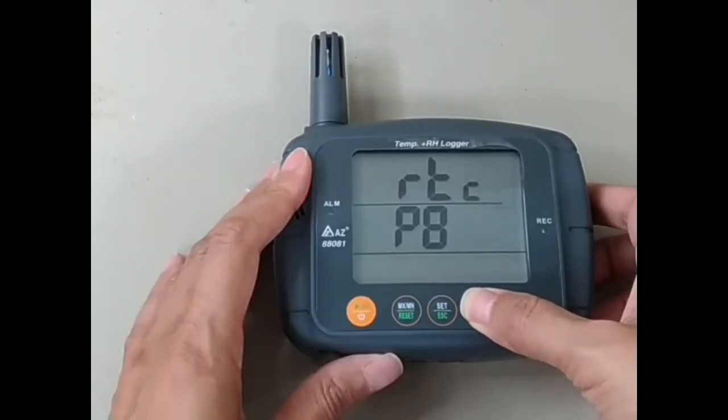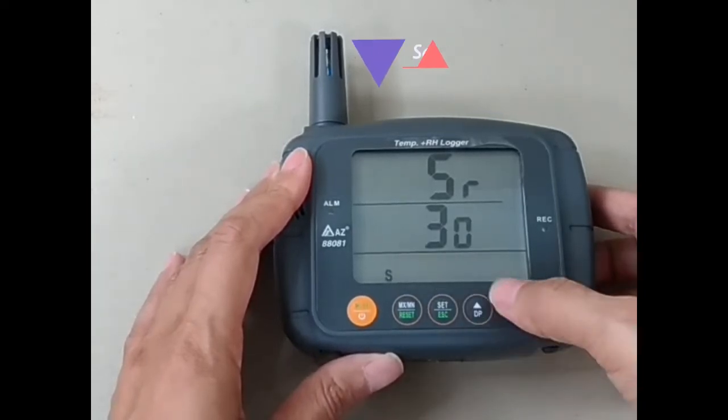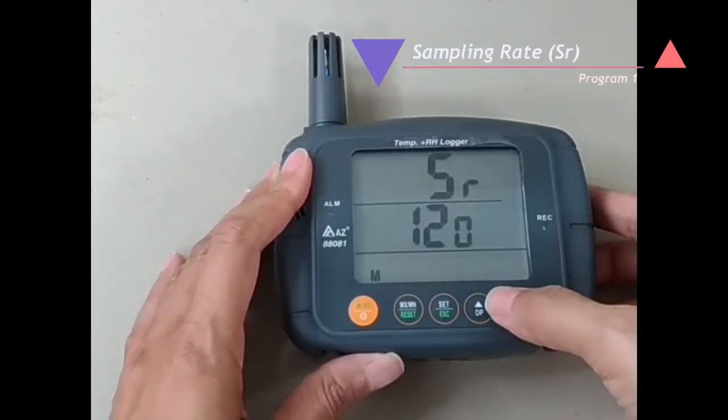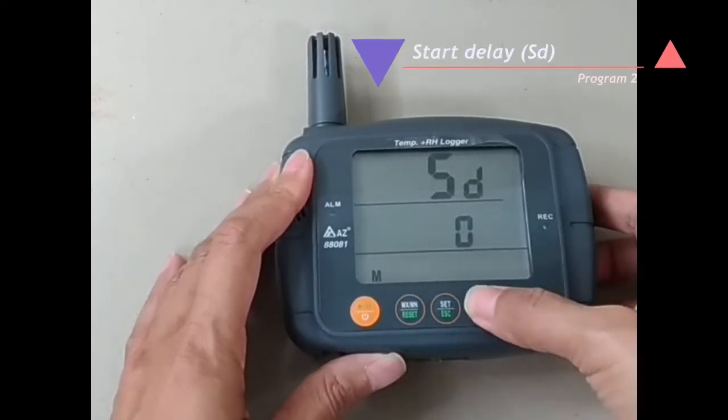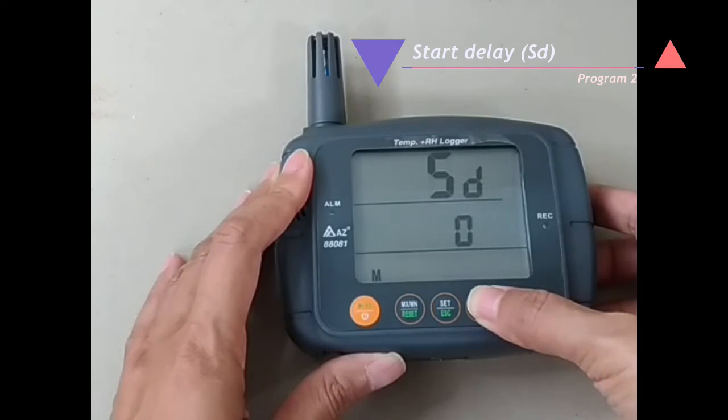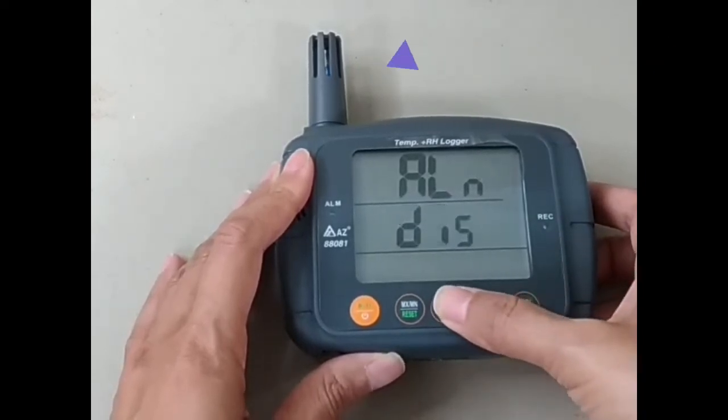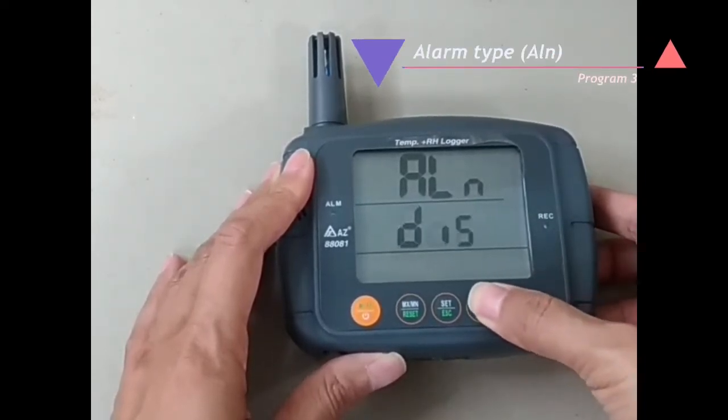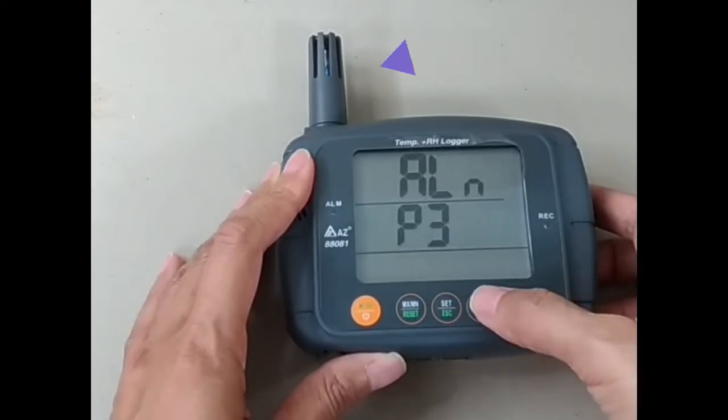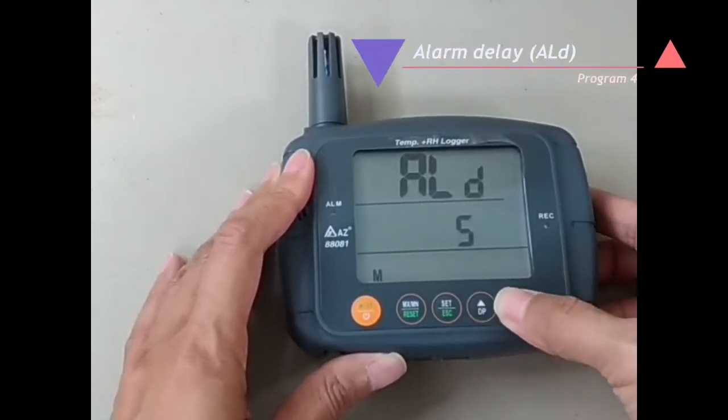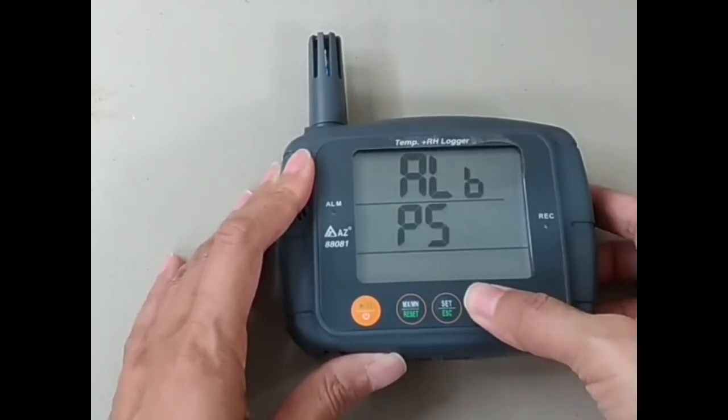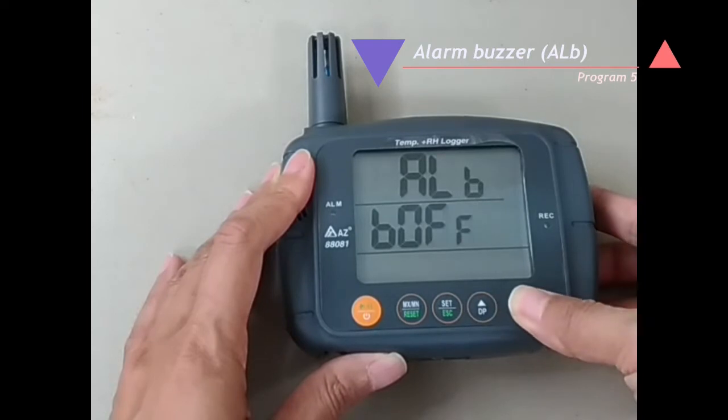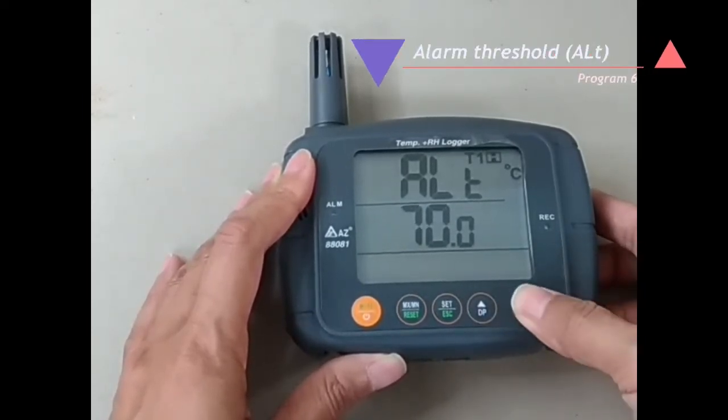There are total 8 programs to set up. They are sampling rate, start delay, alarm type, alarm delay, and alarm buzzer on or off.